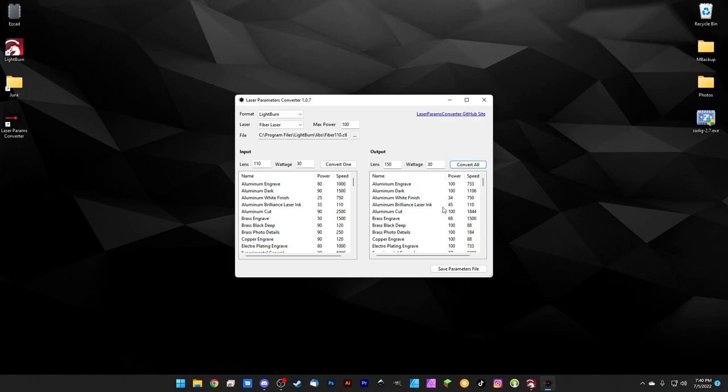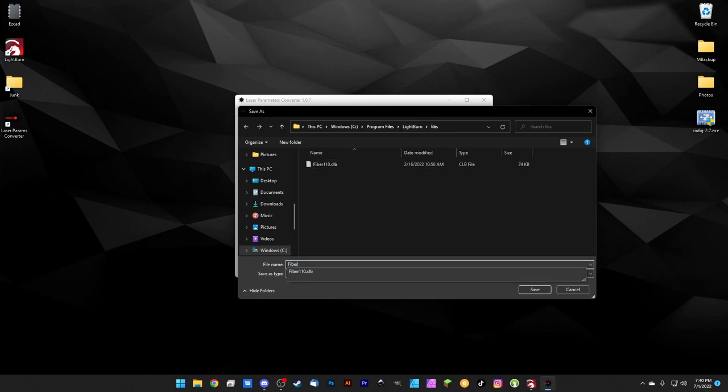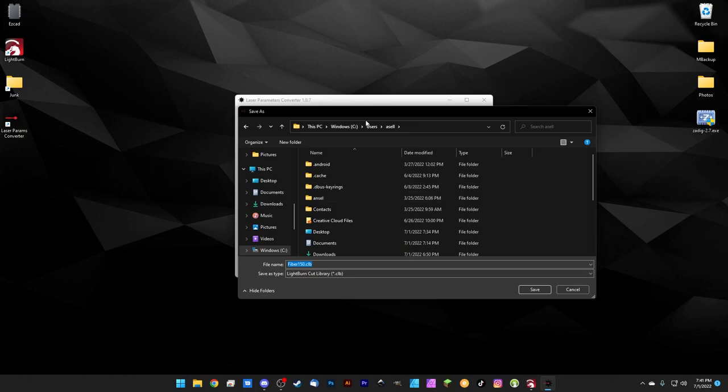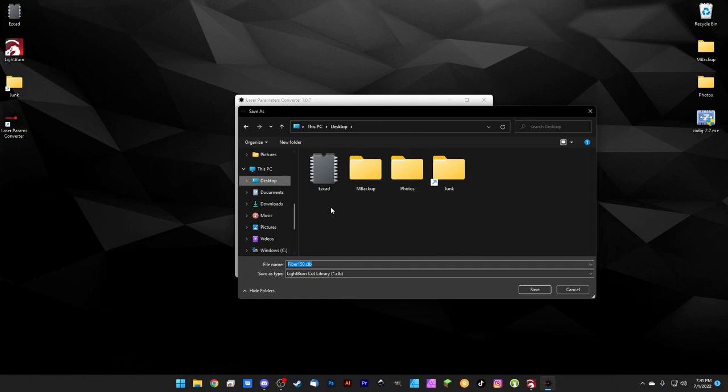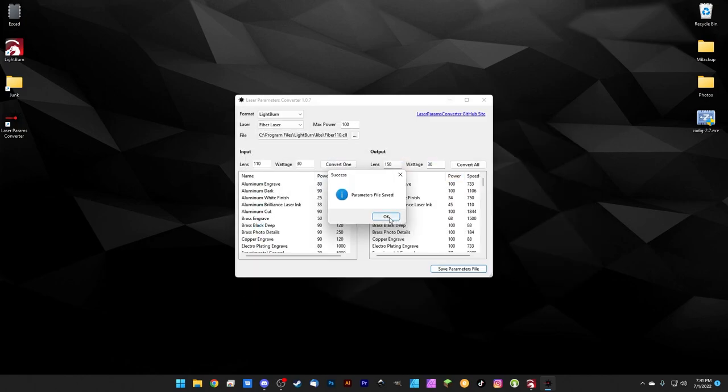The last thing that we need to do is save this new file. So we're going to save it as a CLB file, that's the LightBurn cut library, and we're going to make sure we save it in that same LightBurn libs folder. We'll name this one fiber150. And go ahead and hit Save. Actually it won't let me save a file directly to that folder because it's protected, so we'll save it to the desktop and then copy it in ourselves. Fiber150.clb, we'll hit Save.